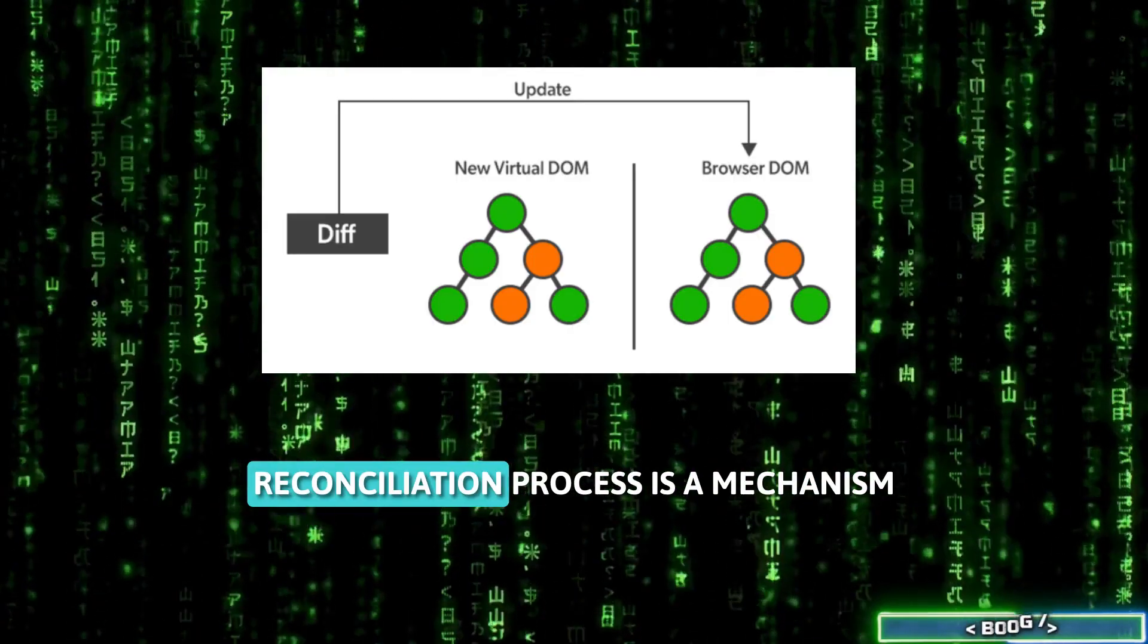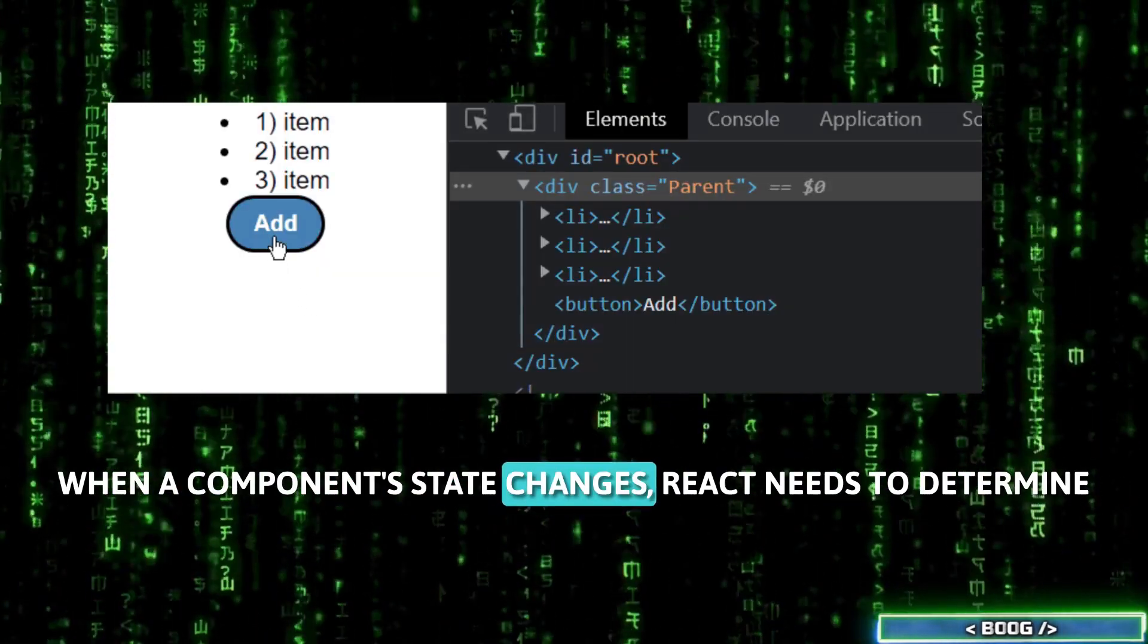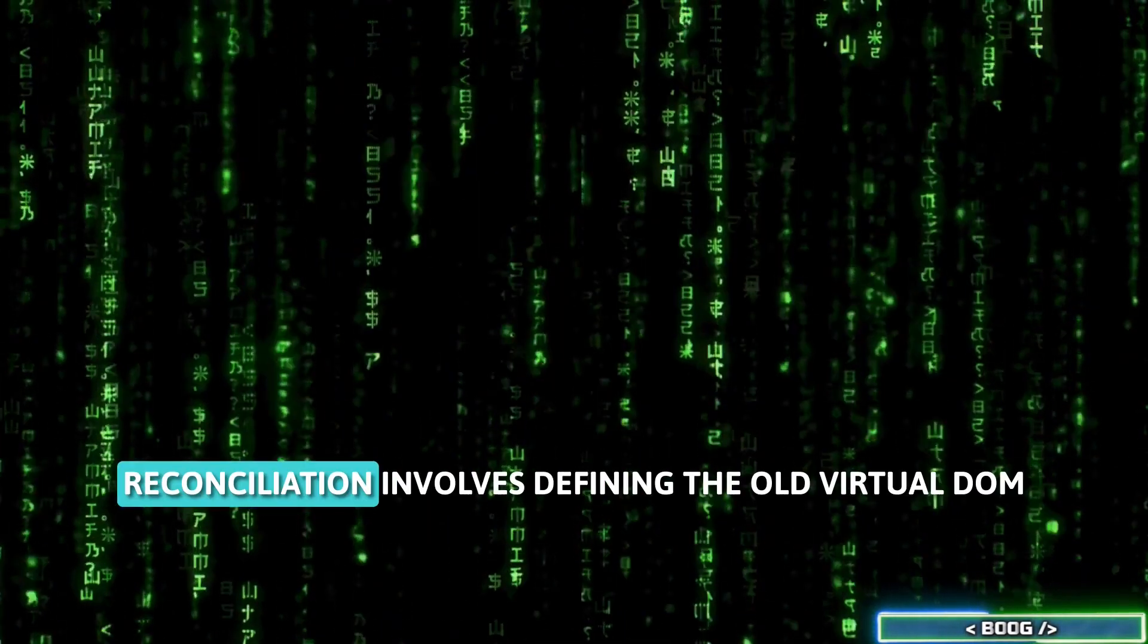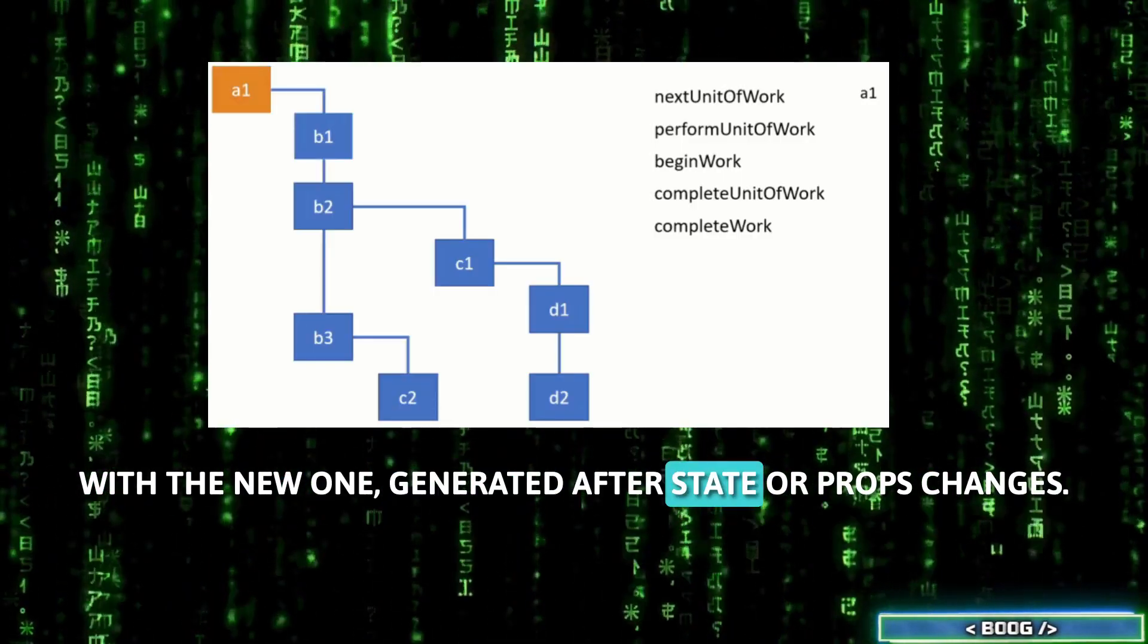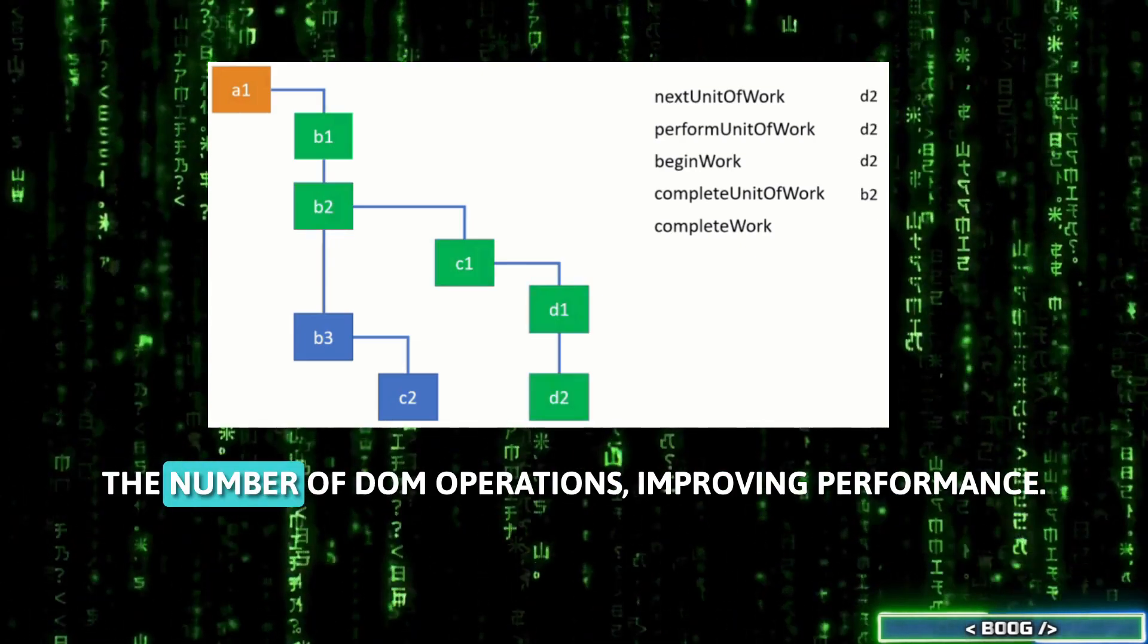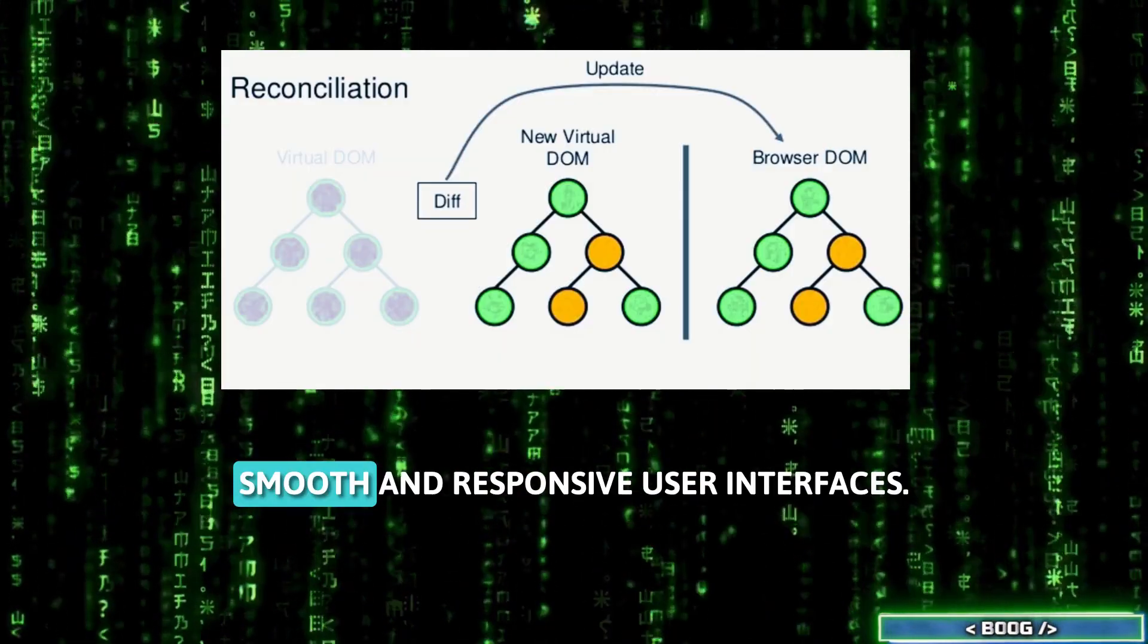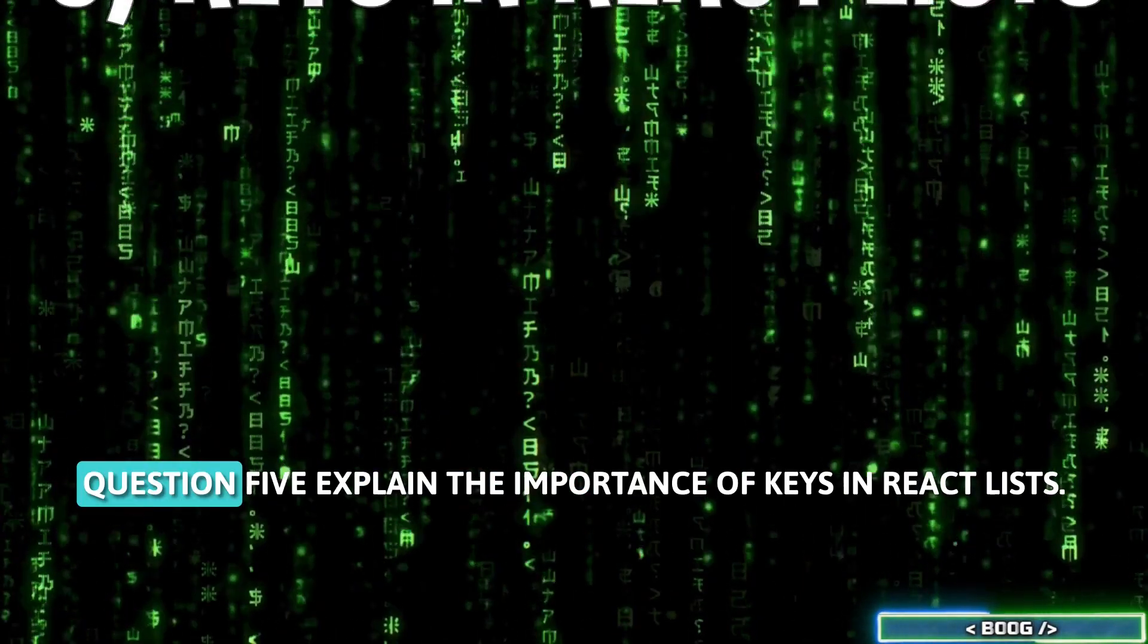React's reconciliation process is a mechanism for updating the UI efficiently. When a component's state changes, React needs to determine what has changed in the DOM and apply those changes. Reconciliation involves diffing the old virtual DOM with the new one, generated after state or props changes. By identifying the minimal set of changes, React minimizes the number of DOM operations, improving performance. This process is crucial for ensuring smooth and responsive user interfaces, even in complex applications with frequent updates.